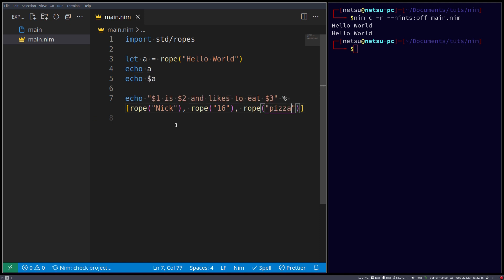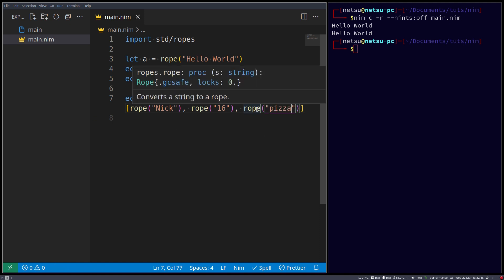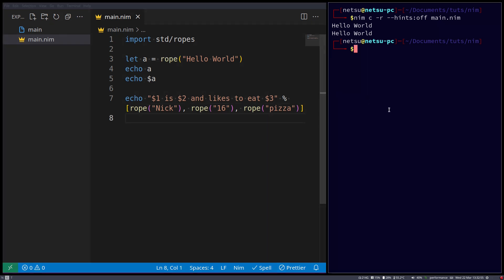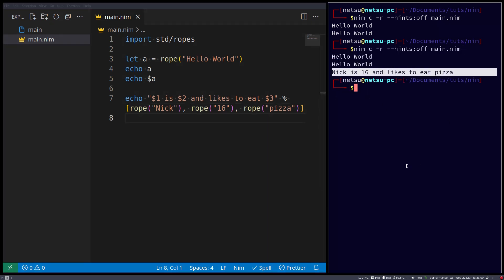So you can still do string concatenation and use ropes, because ropes are in general a little bit faster than strings, especially when it comes to string concatenation, like in this sense. Now if we were to run this, we'll get nick is 16 and likes to eat pizza.